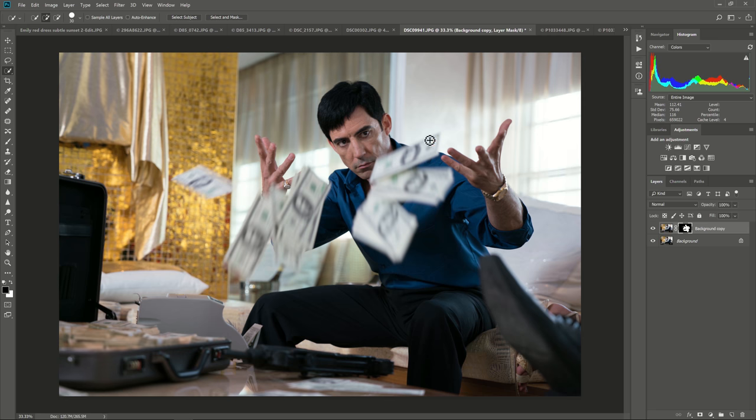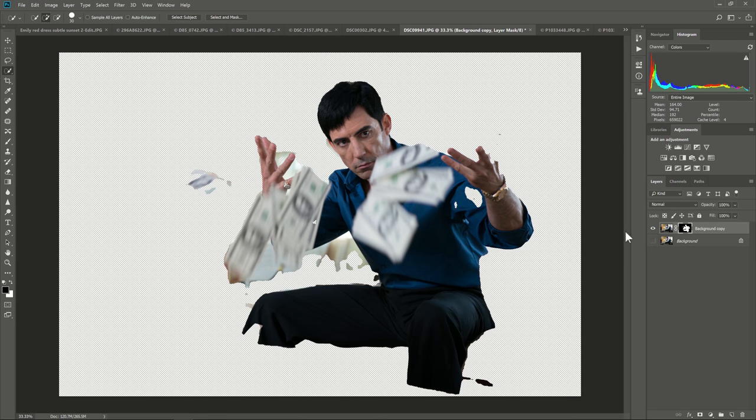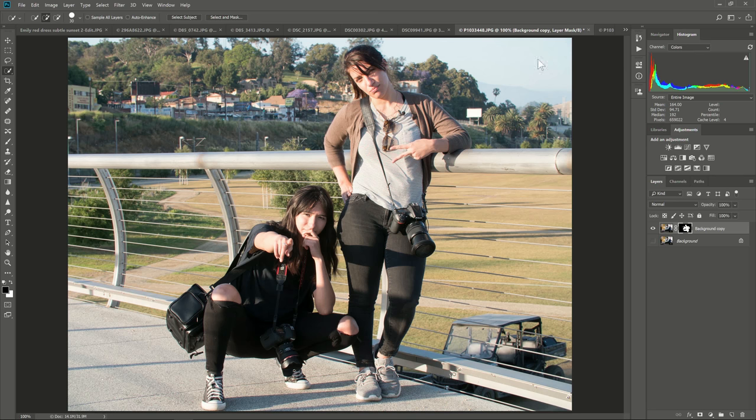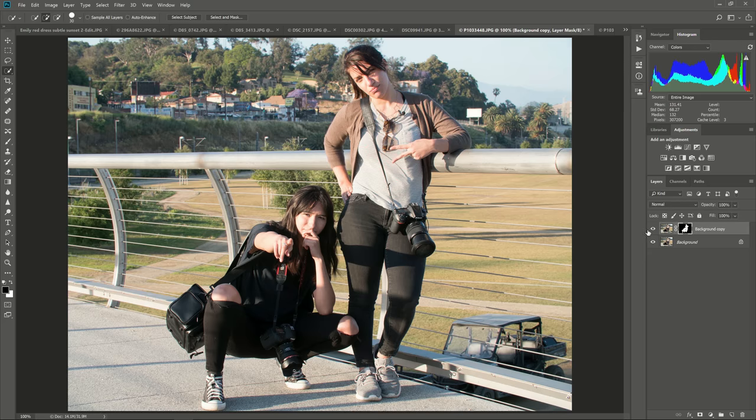Another option here, we have some stuff in the foreground and in the background, the subject selection. Well, you know, it mangles his hand a little bit, but still it could shave off a couple of minutes from your initial selection.